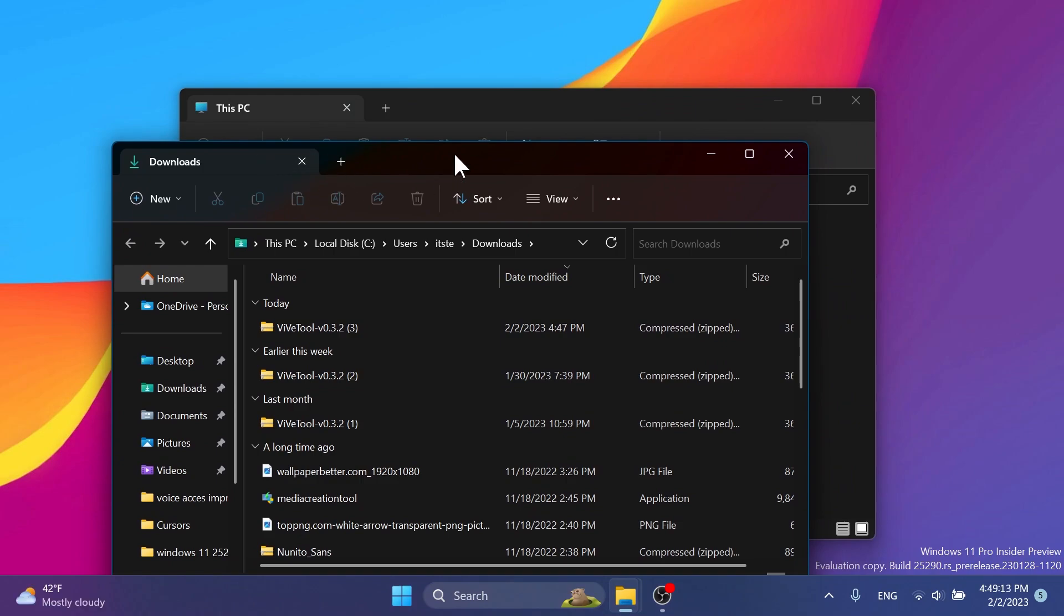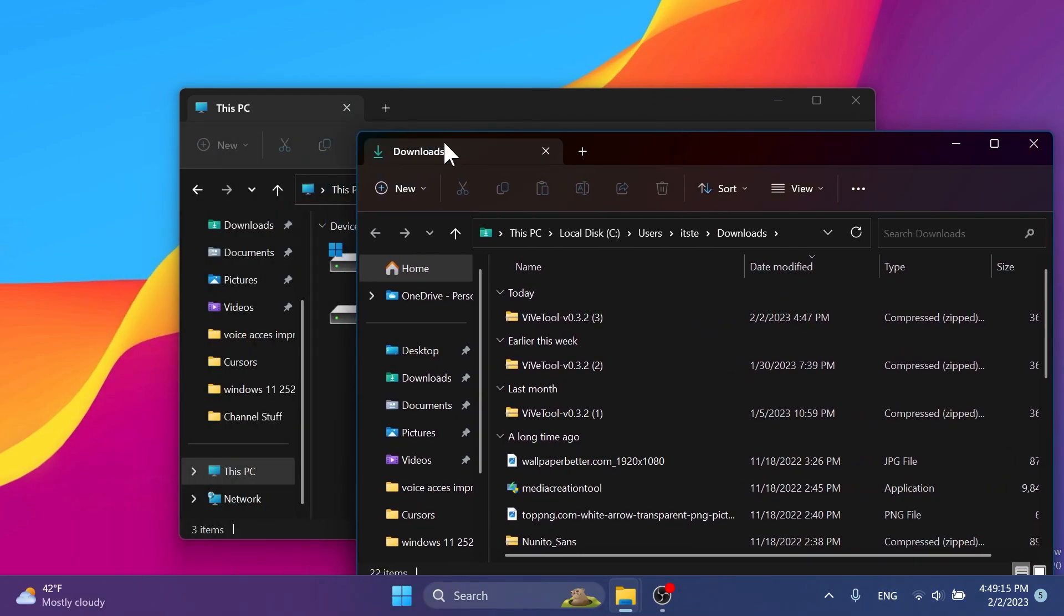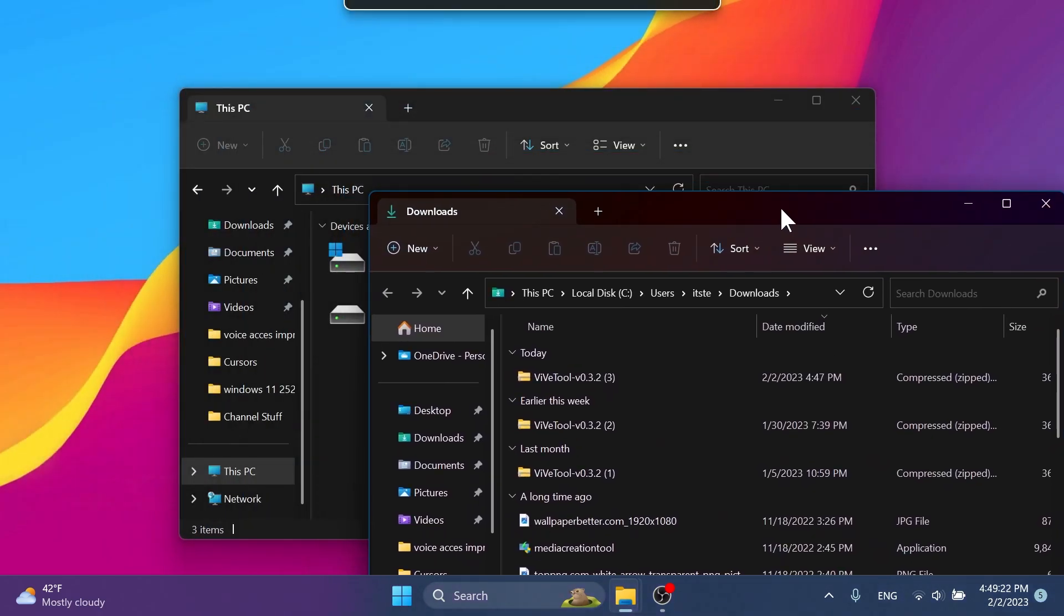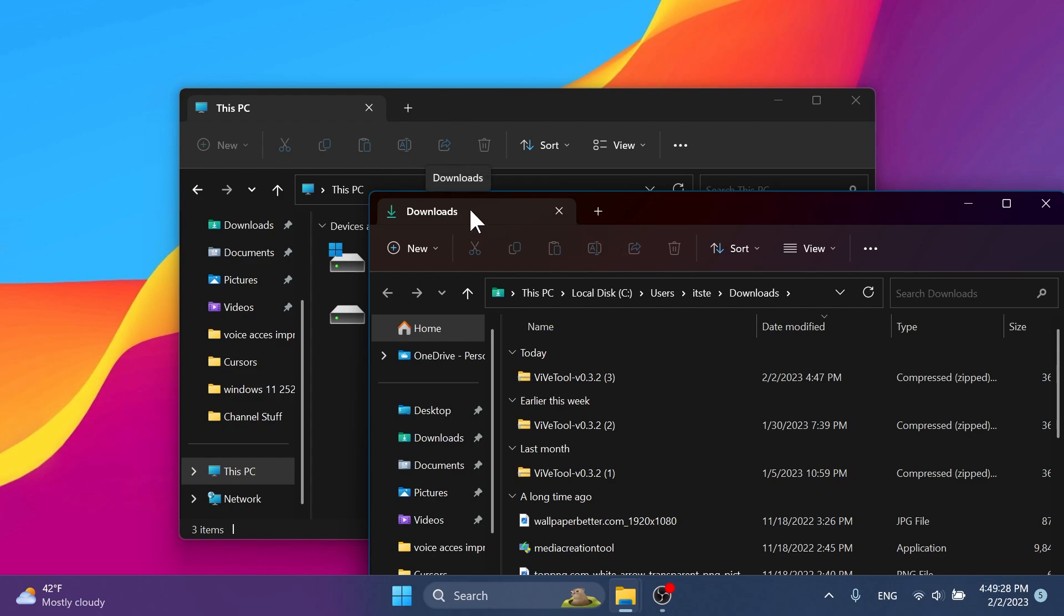I think this is pretty useful. Right now we cannot do the reverse action, but I'm sure that Microsoft will implement it sooner rather than later because it is really useful. When that will be implemented, I think tabs in File Explorer will be very reliable.